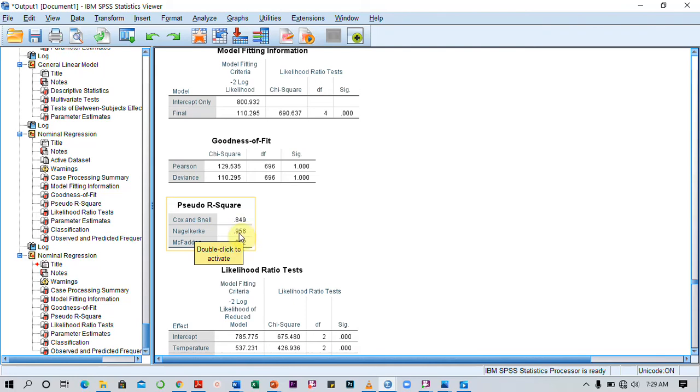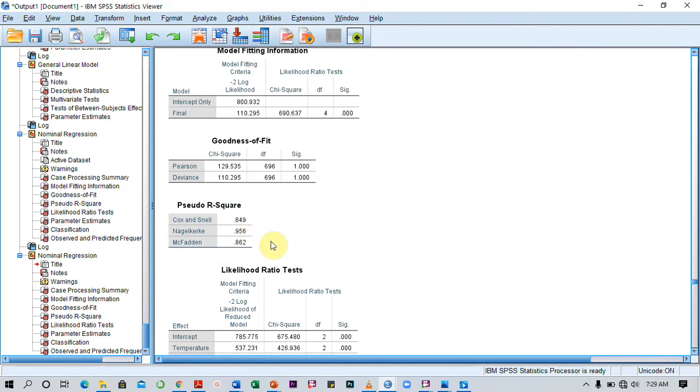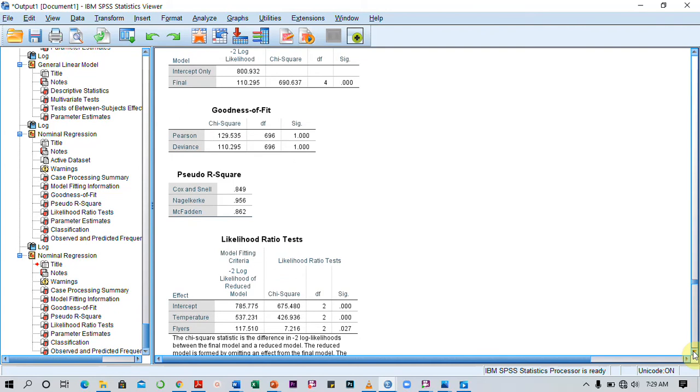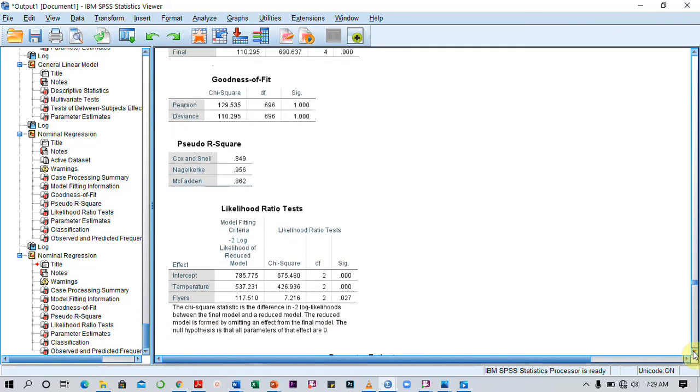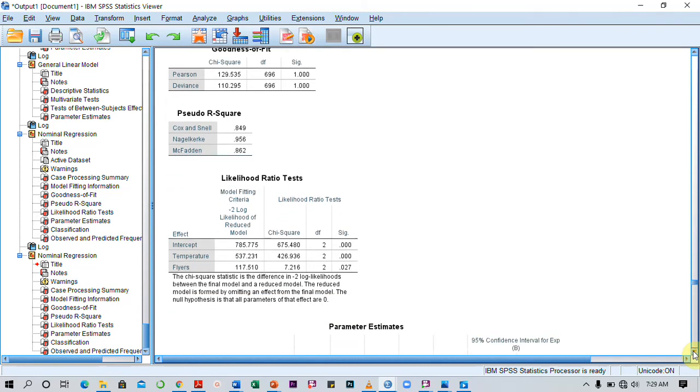Here we see that we have the Nagelkerke value as 0.956. This tells us that 95.6% of the observed variation in the dependent variable is accounted for by the predictor variables.